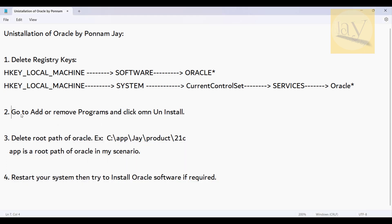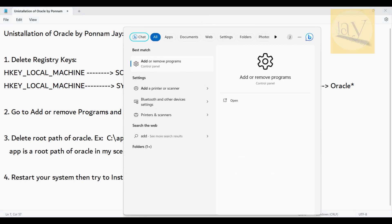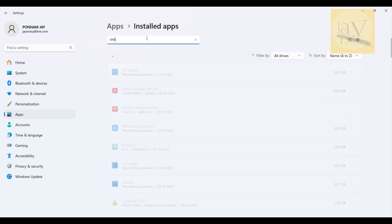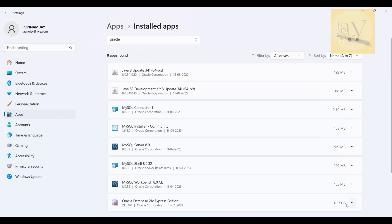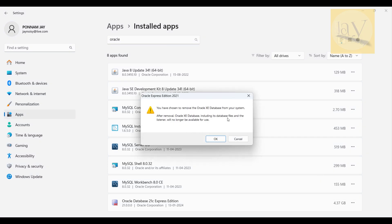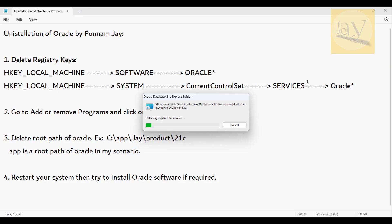Next, go to Add or Remove Programs and click Uninstall on Oracle. I'm searching 'Add or Remove Programs' now. Click Uninstall and click Yes. It will say: 'You have chosen to remove the Oracle XE database from your system. After removal, Oracle XE database including its database files and the listener will no longer be available for use.' Click Yes.